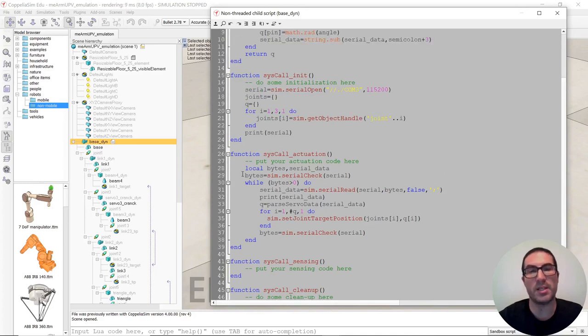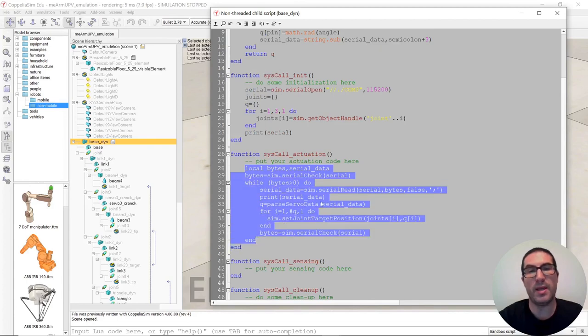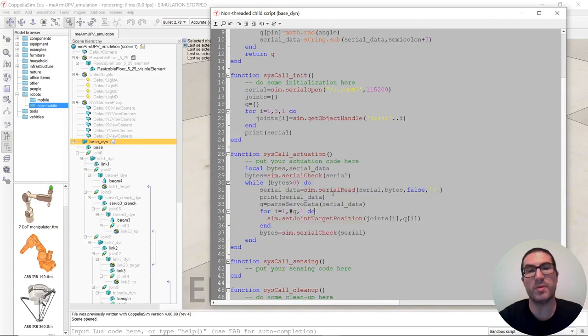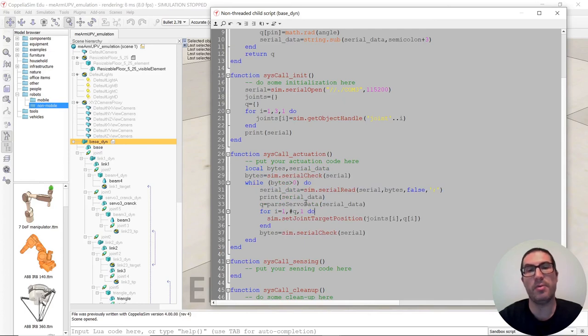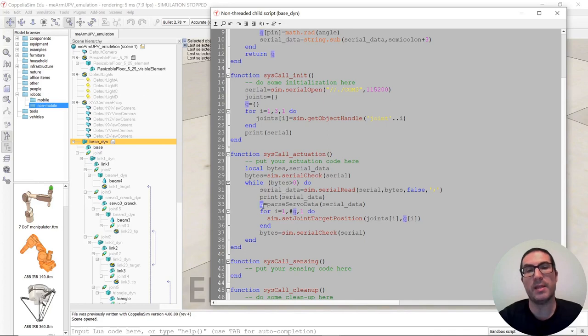And as I explained before, we just simply need to parse the servo data that we receive. Every time we receive a message on the serial port, we decode this message, we get joint values, we set the target position for those values, and we're done.